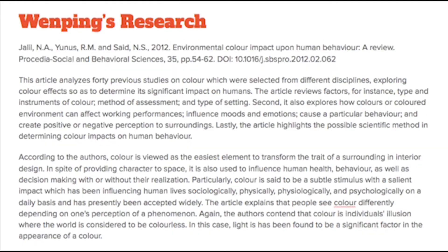I did research about how colors or colored environments can affect walking performance, influence moods and emotions, cause particular behavior, and create a positive or negative perception of surroundings. According to the authors, color is viewed as the easiest element to transform the character of a surrounding in interior design. In addition to providing character to space, it is also used to influence human health, behavior, and decision-making, with or without people's awareness.